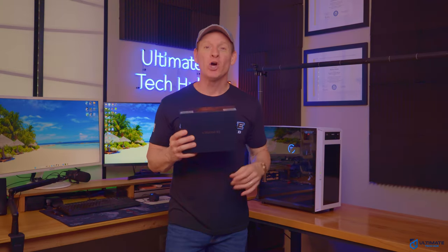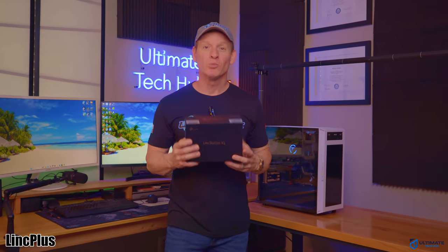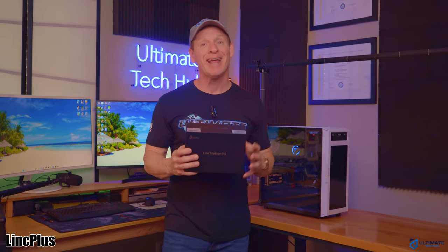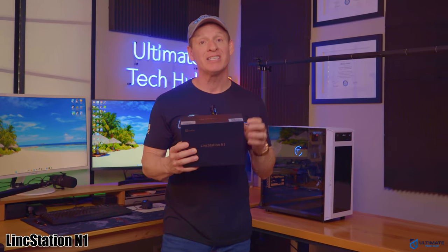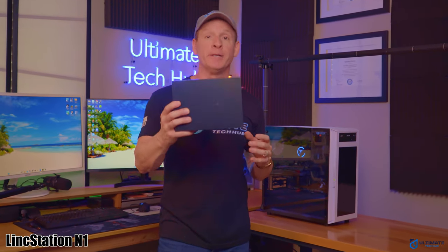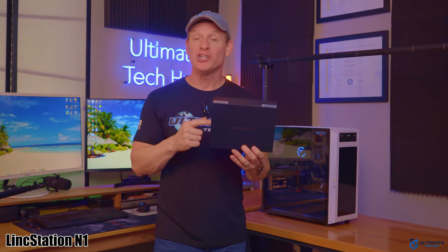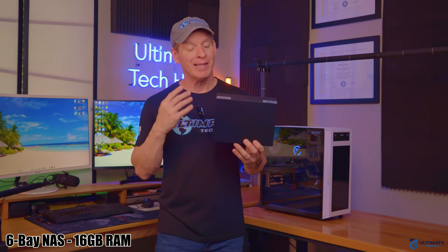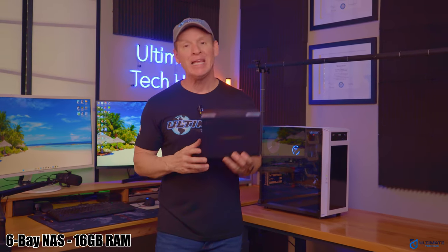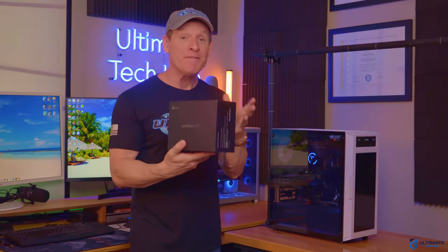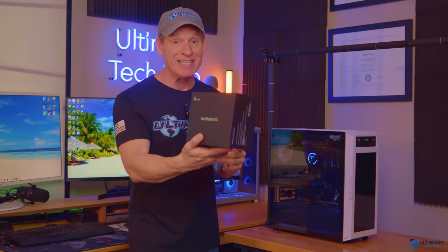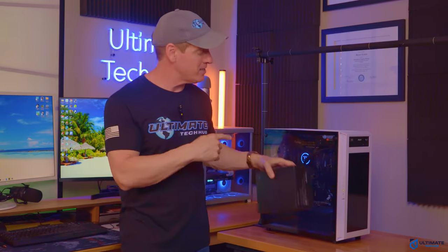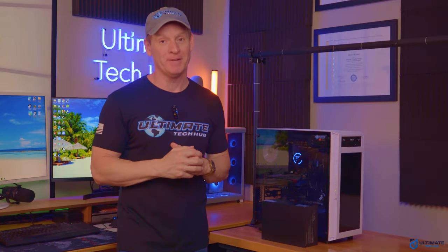So a company called LinkPlus reached out to me and asked me to review the LinkStation N1. The LinkStation N1 is a mini NAS that's small, lightweight, and even portable.